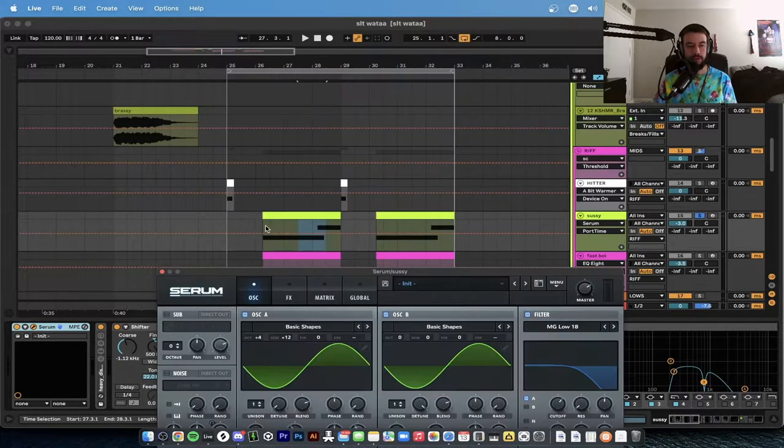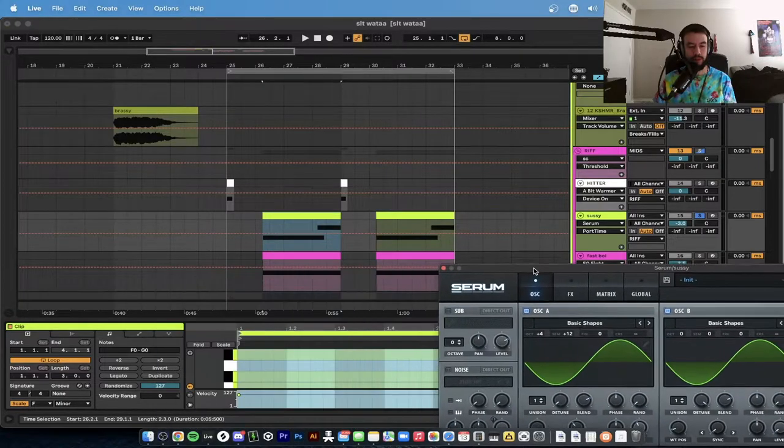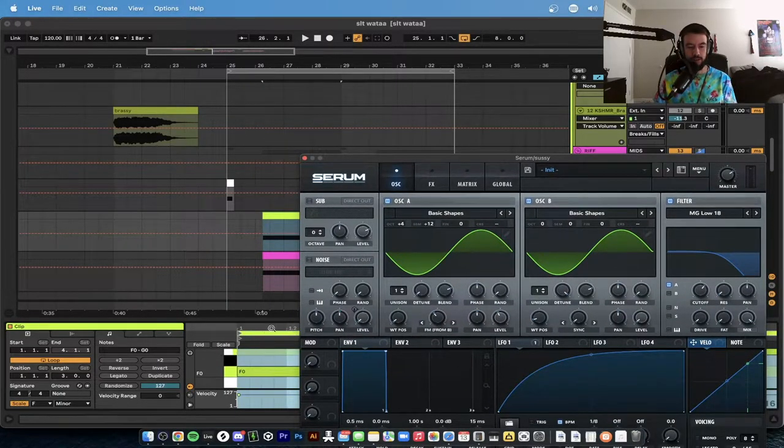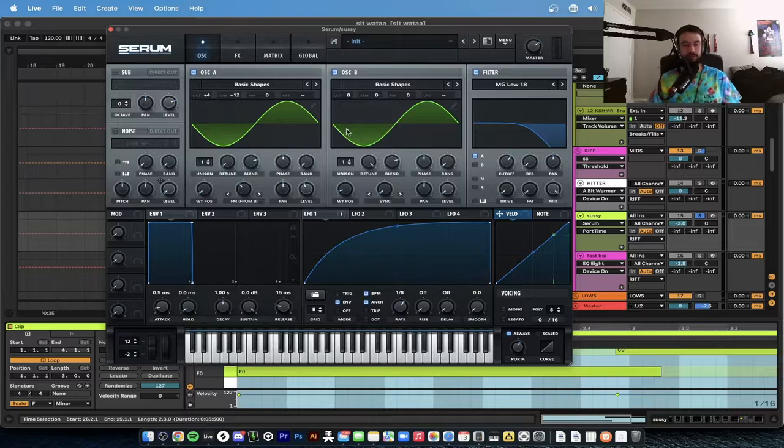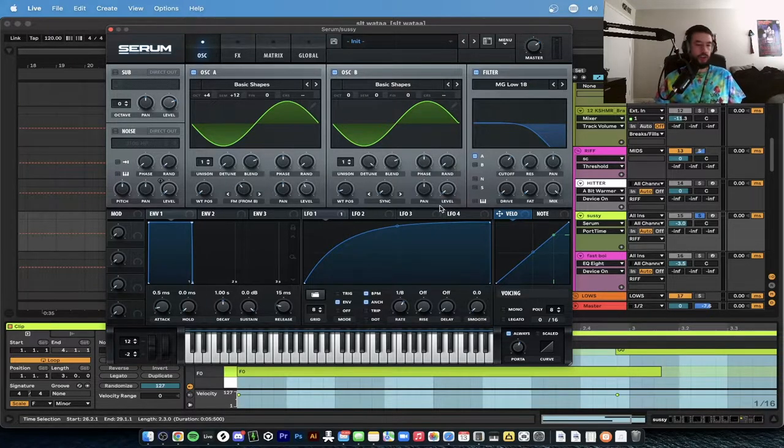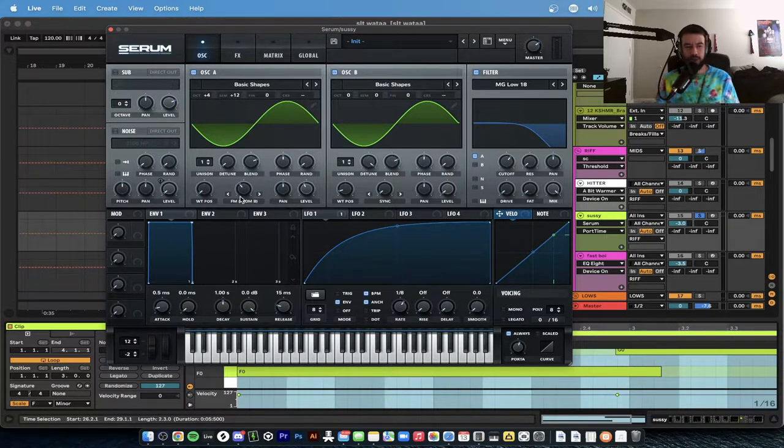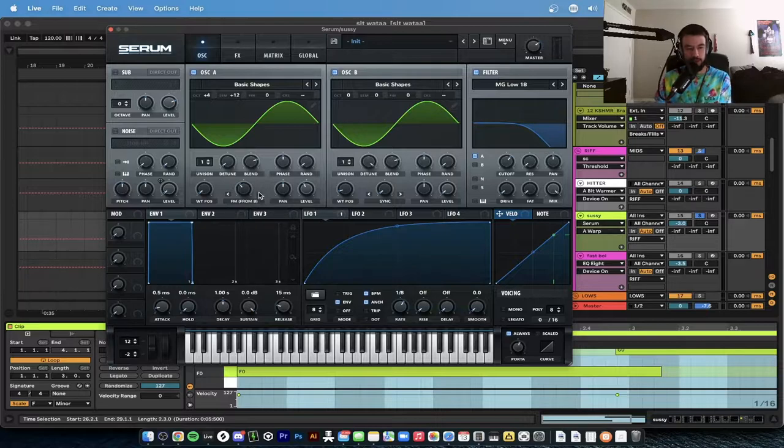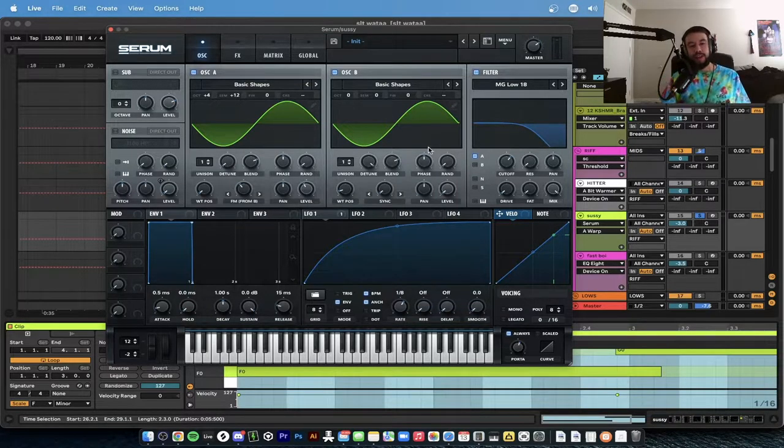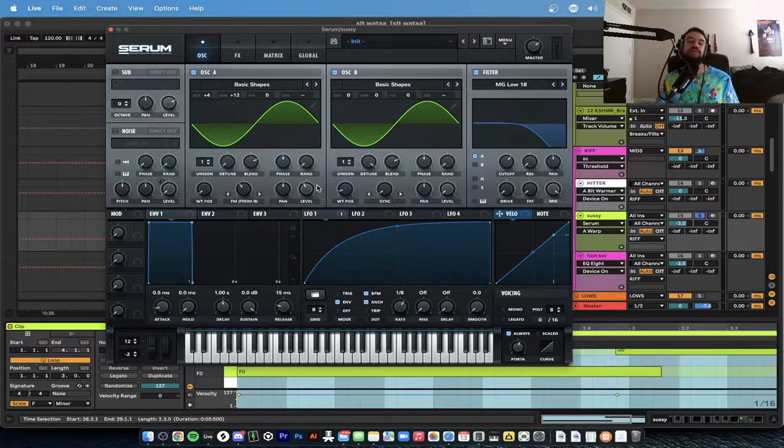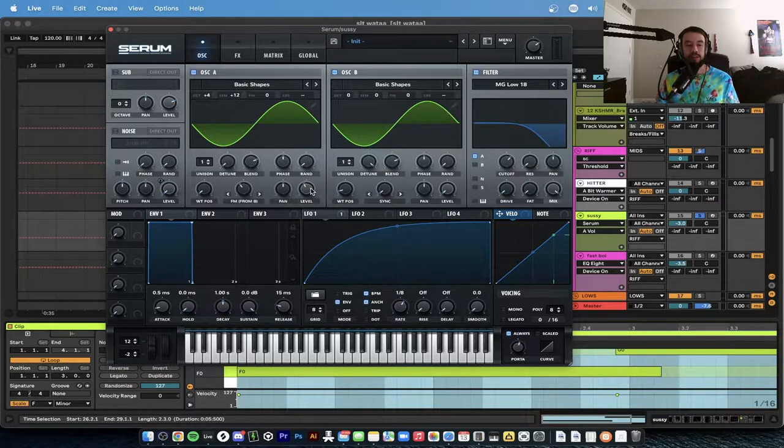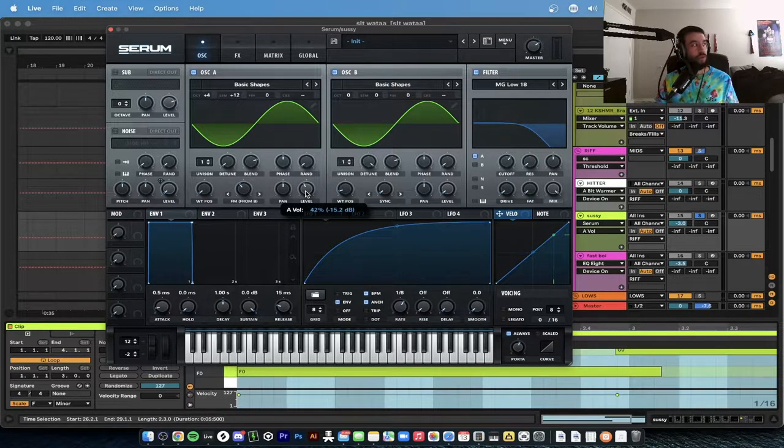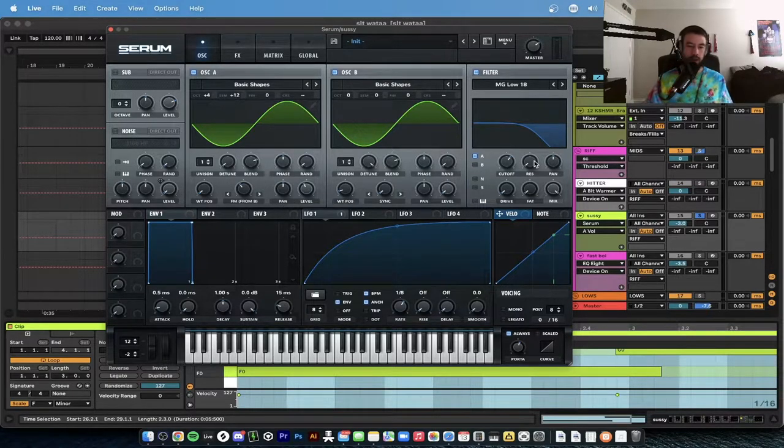First sine wave plus four and then plus twelve semitones. If we look at the actual clip we're playing an F zero. Next sine wave regular, but this one's turned all the way down. We're using FM from B on oscillator A, it's turned up to 37, and that's bringing in this lower sine wave. The level on this is at negative 15 decibels or 42.